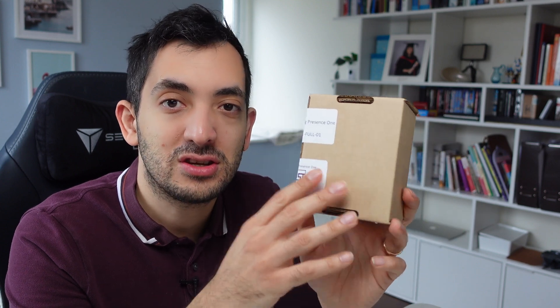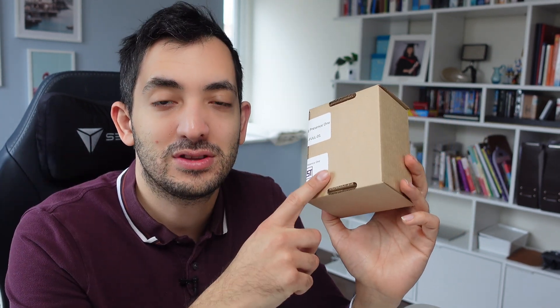I finally received what is promised one of the best presence sensors out there, the Everything Presence One. As you know, Louis from Everything Smart Home manufactured and designed this himself with his dad and his team. As a fellow content creator, I got no preferential treatment. I had to wait for this device as anyone else.